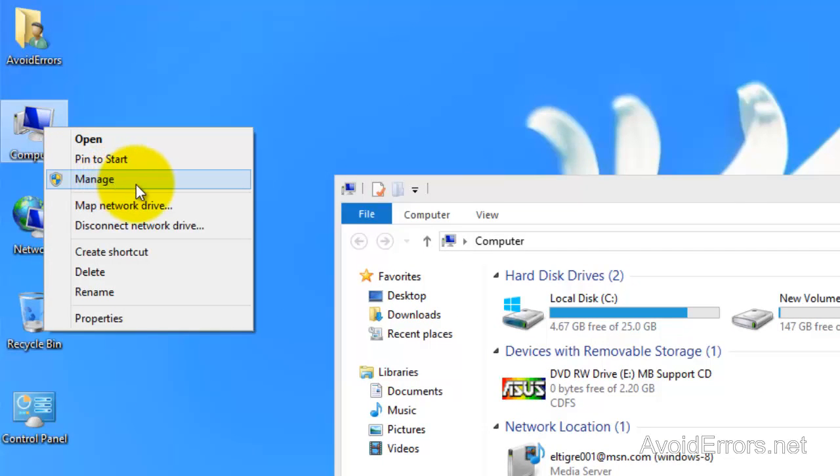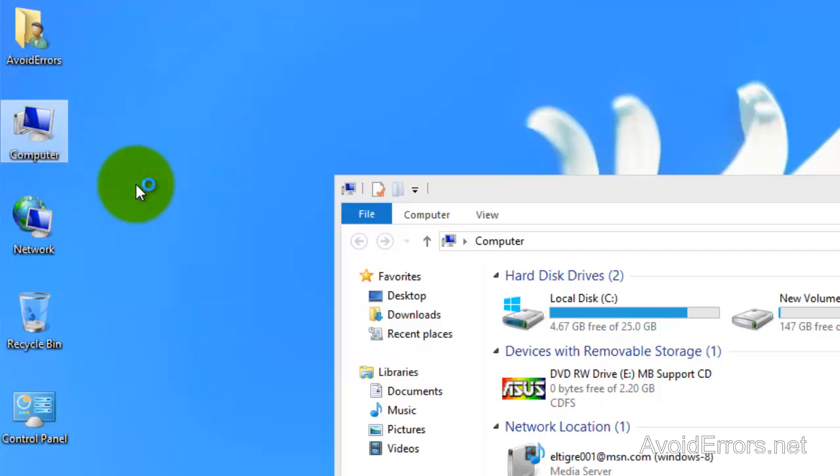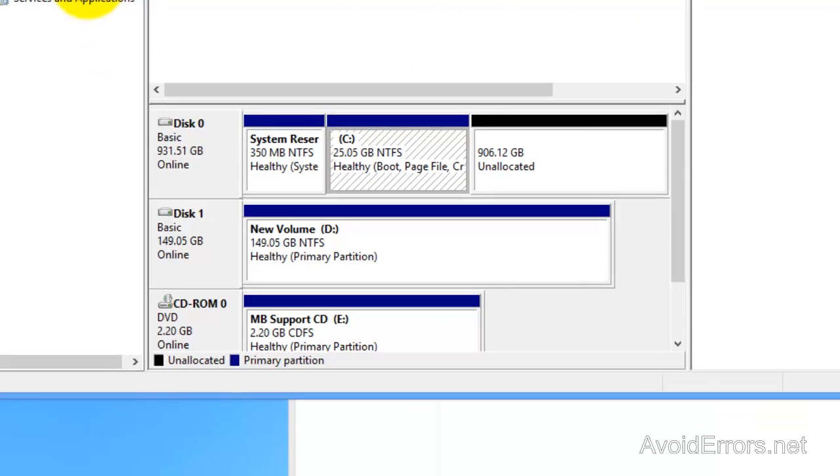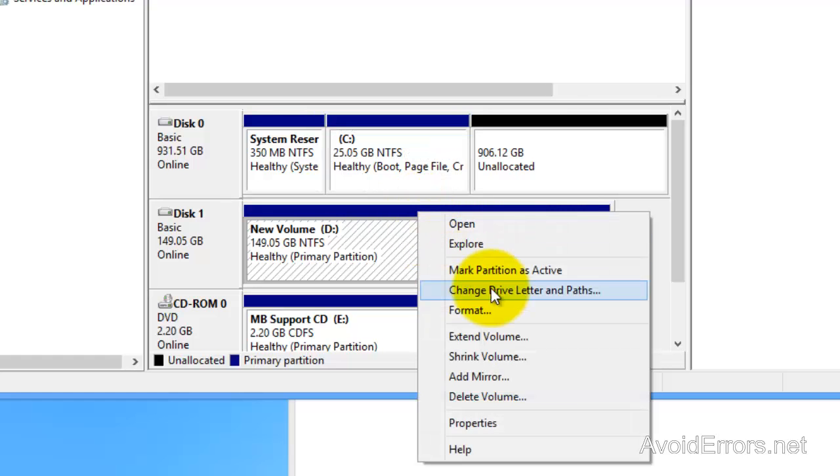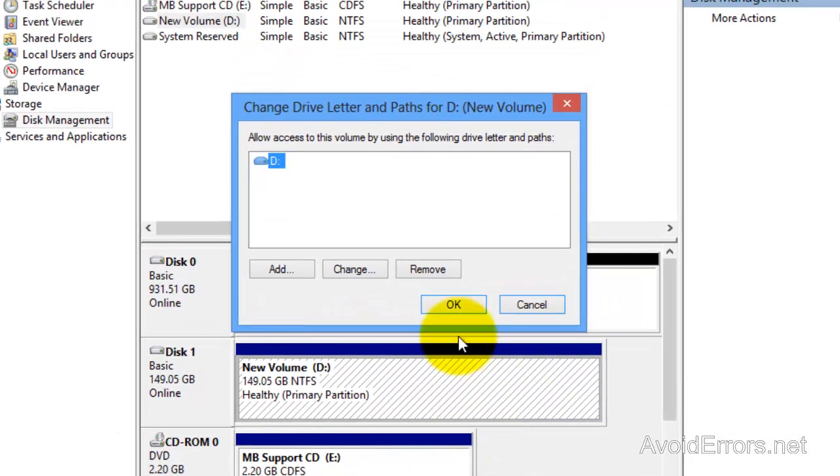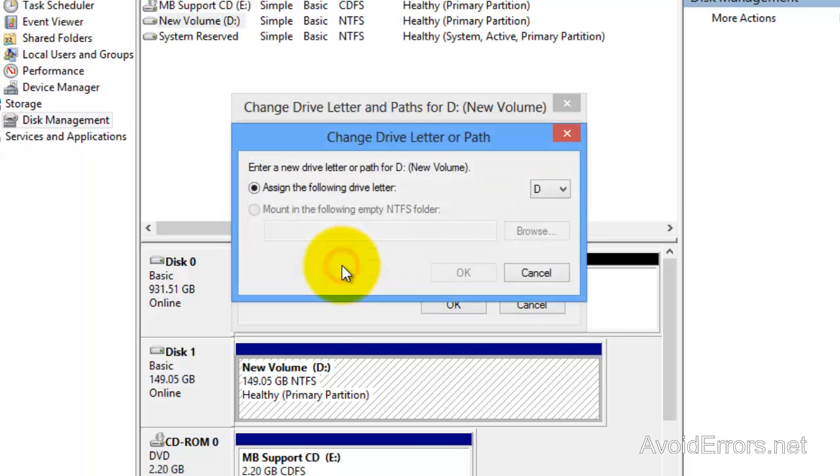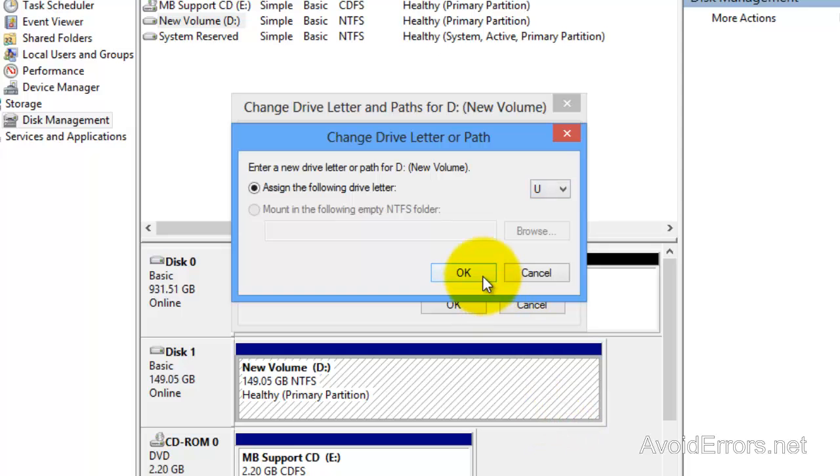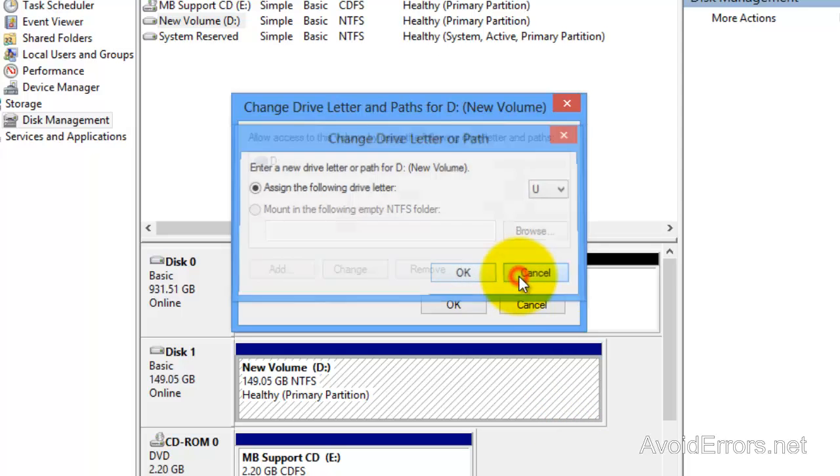Just right click computer, manage, go to disk management and see if your drive is found. Now if it is, all you need to do is just right click and then click on change drive letter, select it, change, and select a different drive letter for your hard drive.